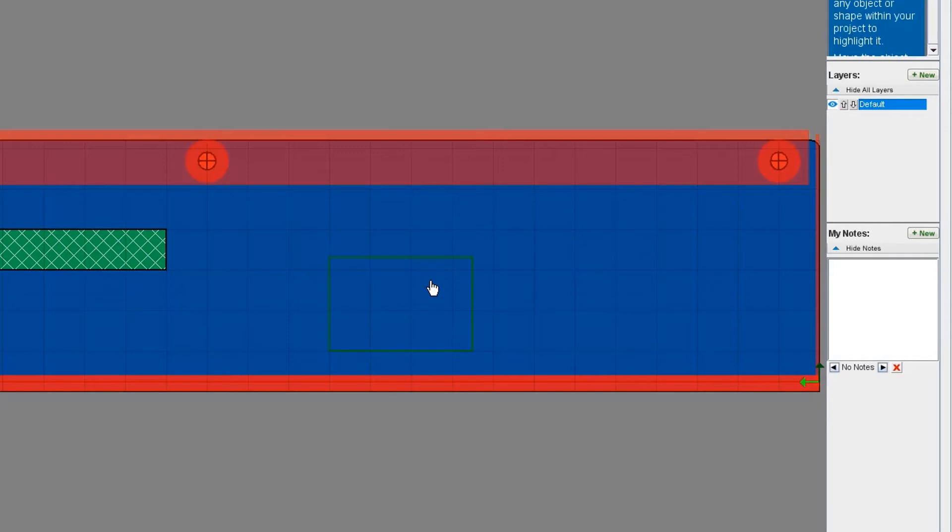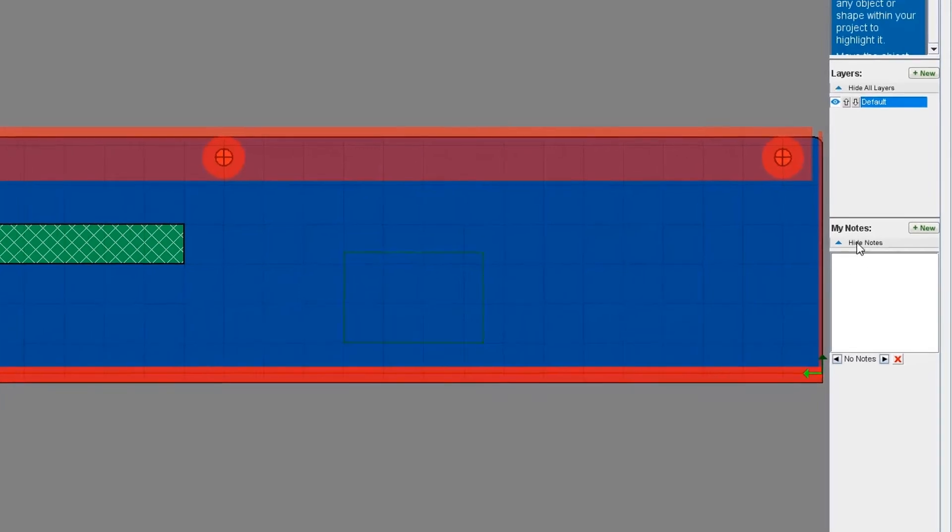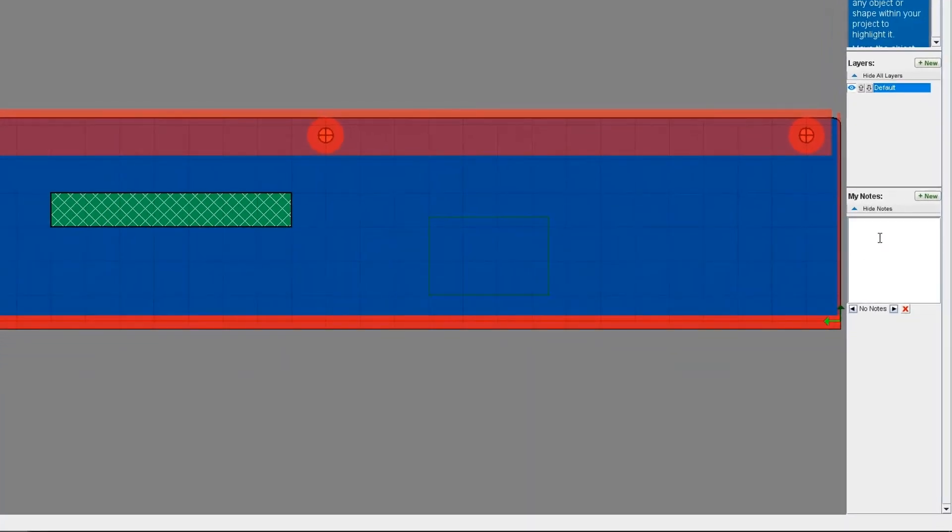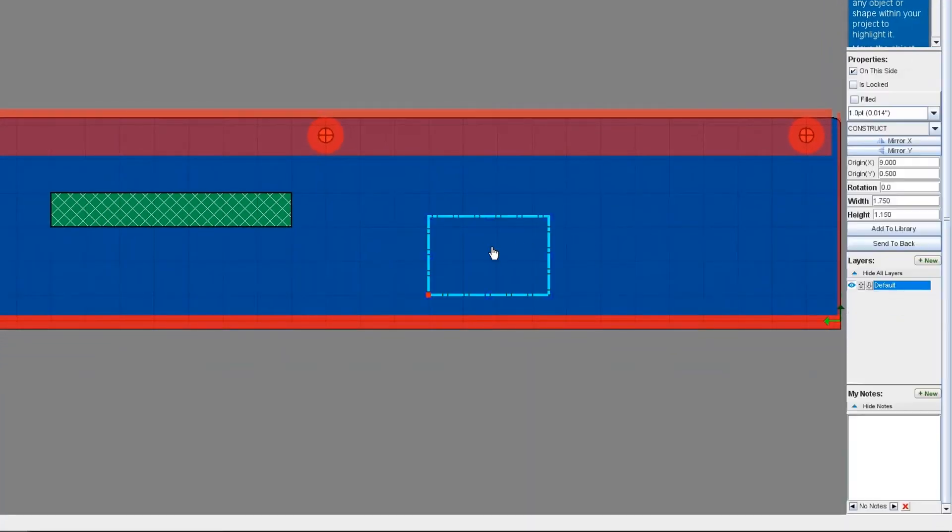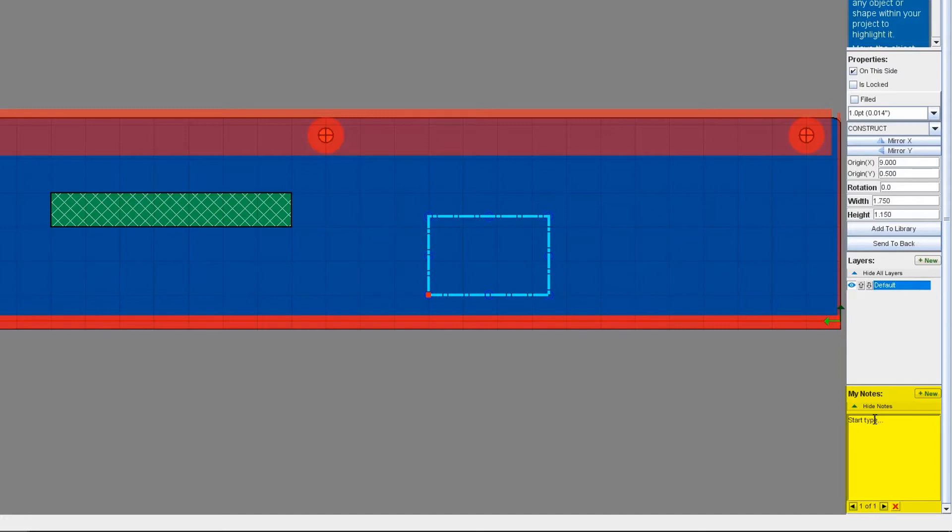At the bottom of the right-hand side of your screen, you'll see a section labeled My Notes. You can click on the green New button to add an annotation. I'm just going to write a quick note so that I can remember what the construct is used for. Barcode label.